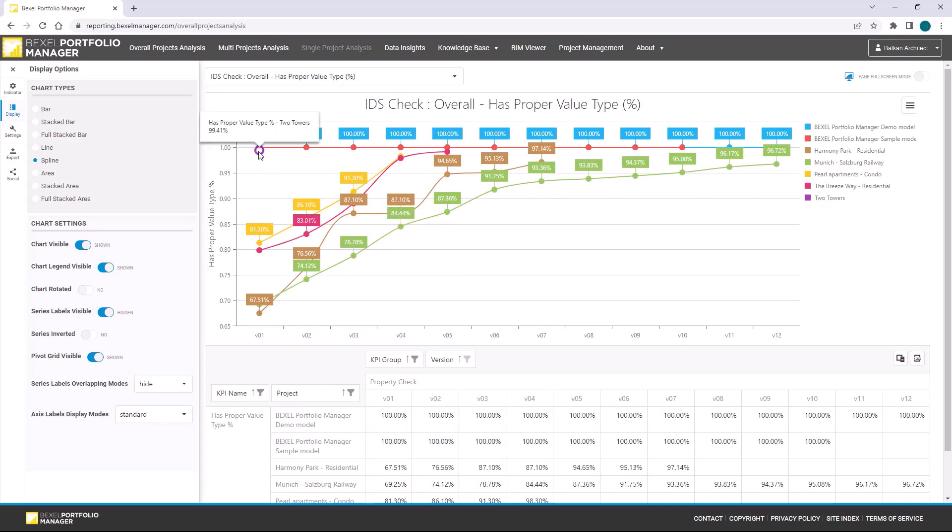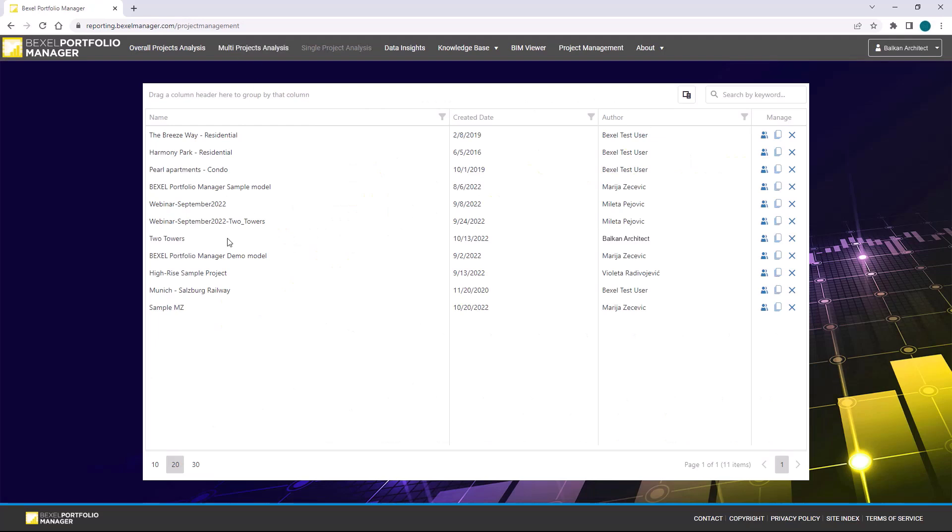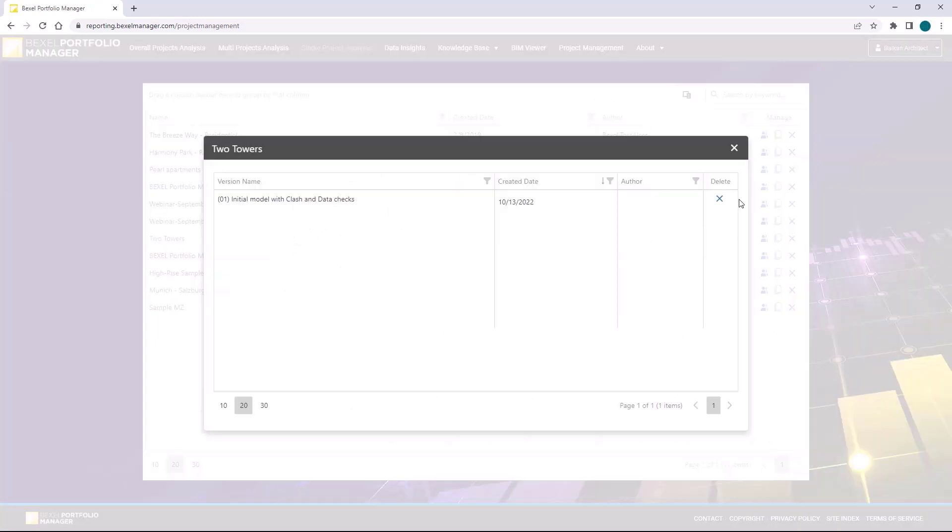And for now, let's see data check analysis compared with other projects and its versions. Our project information is here colored in purple. Before we export next project versions and explore portfolio manager even more, let's go on project management page.